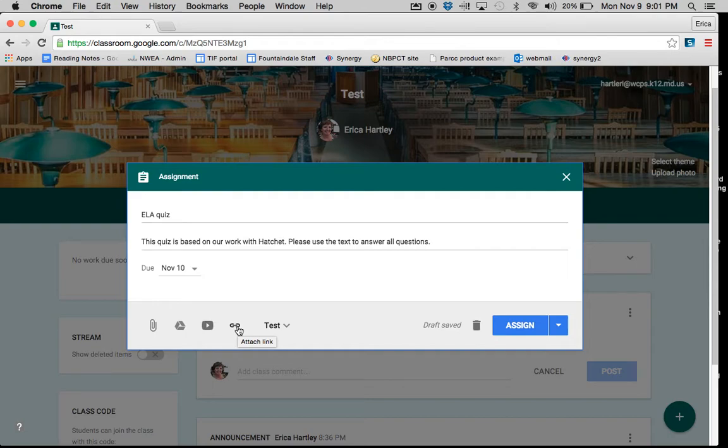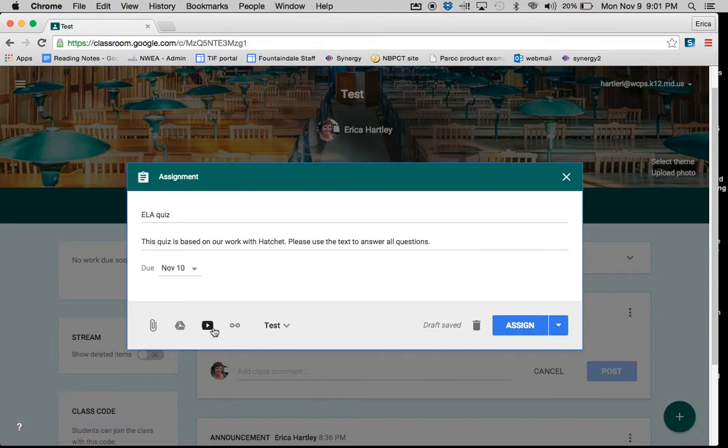Oftentimes, I will post a document that students will actually do their work on, and then I'll post a video or a link that they will use to help them with their work.